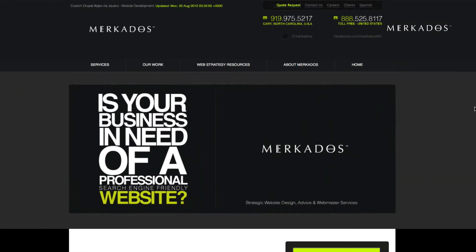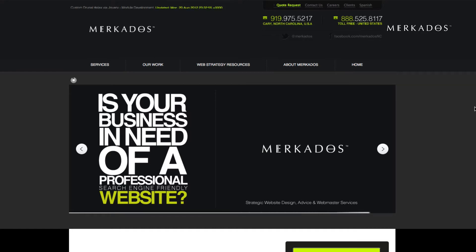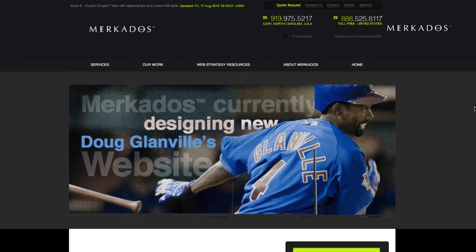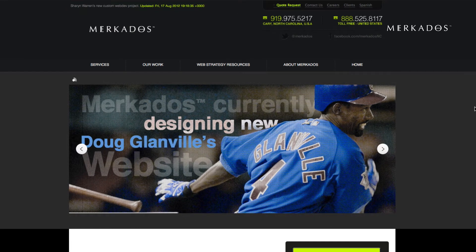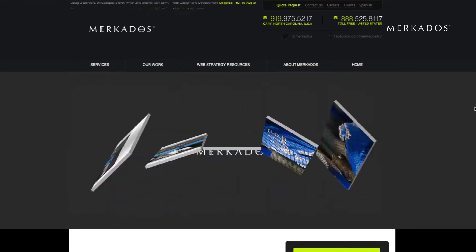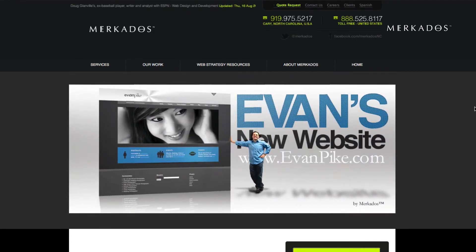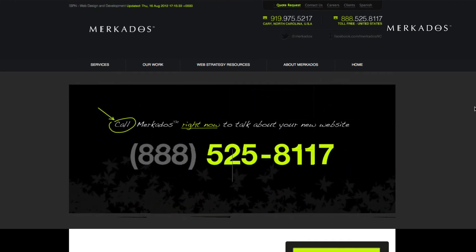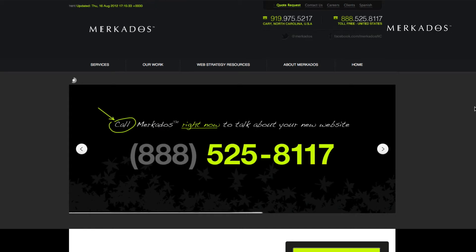Mercados is located in the Research Triangle area in North Carolina, and our focus is to help businesses of all sizes make more money through the use of strategic website design, custom digital media development, and web marketing. For more information, you can contact us at 888-525-8117 or visit us on the web at Mercados.com. Again, that number is 888-525-8117 or on the web at Mercados.com.